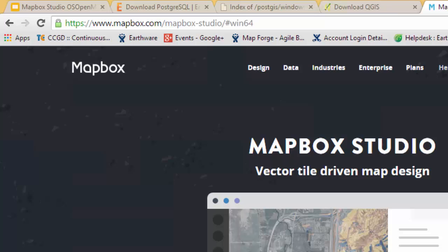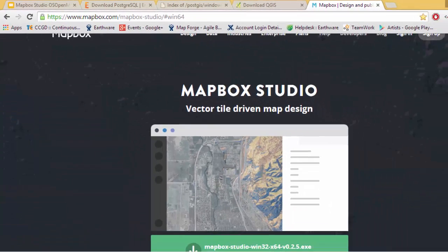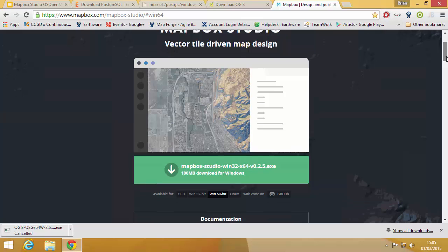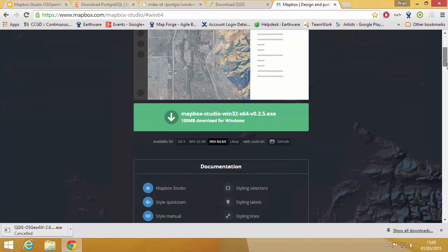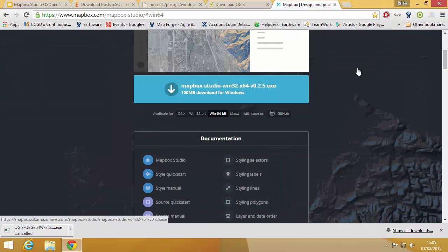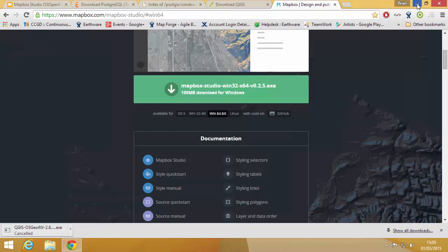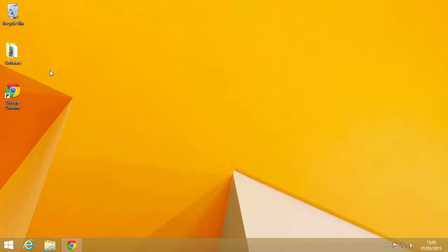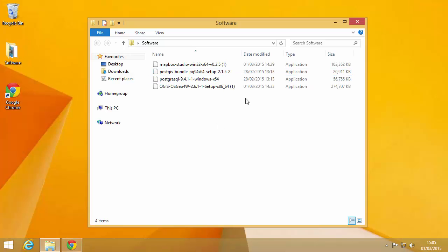And then lastly we're going to go and get Mapbox Studio. Mapbox Studio should work out what operating system you're on, so it's already detected I'm on Windows 64 and we just click there to download it. So once those are all downloaded you should end up with a folder with these four different installers in.